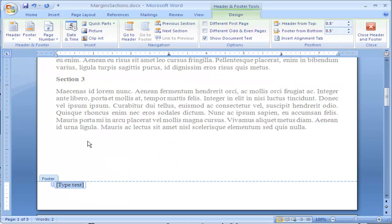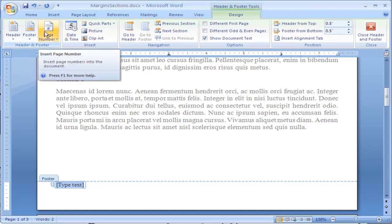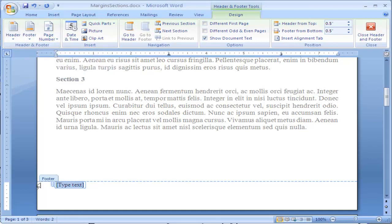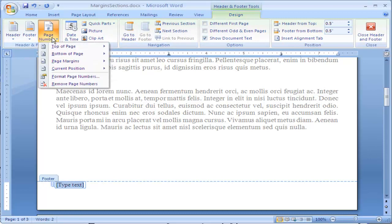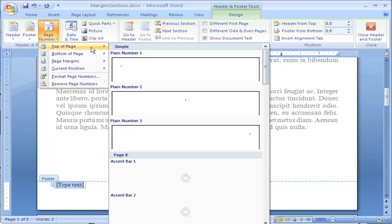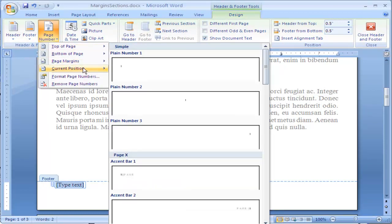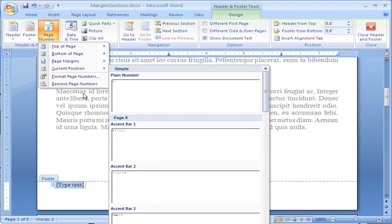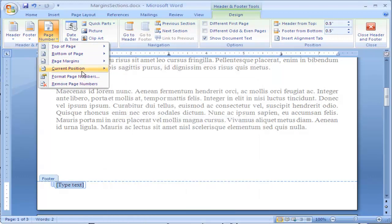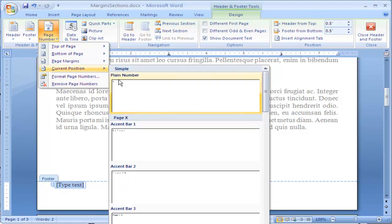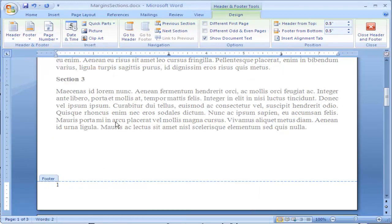Now, with this one, instead of typing in something, I want it to say what page number I'm on. I can simply click up here. When I'm selected inside the header or in the footer, a new tab appears. This is the Design tab for Header and Footer. I can come over here to Page Number, and it asks me where I want to insert the page number. I'm going to choose Current Position, and it just puts it in right there.